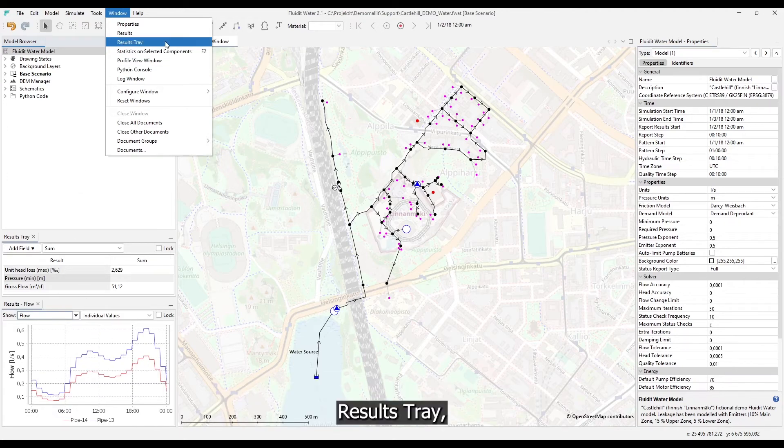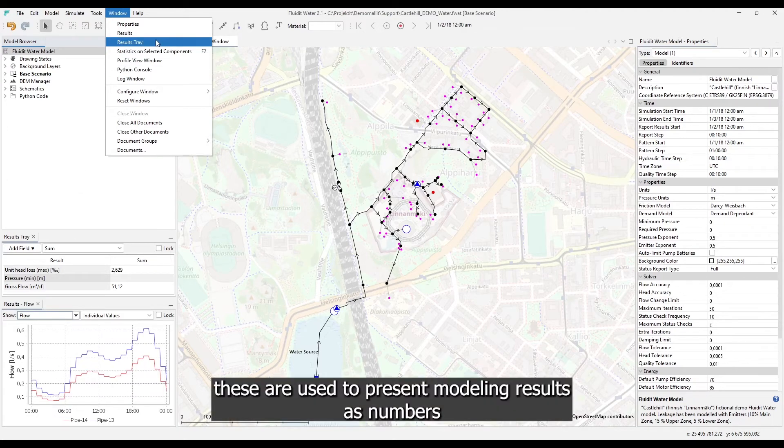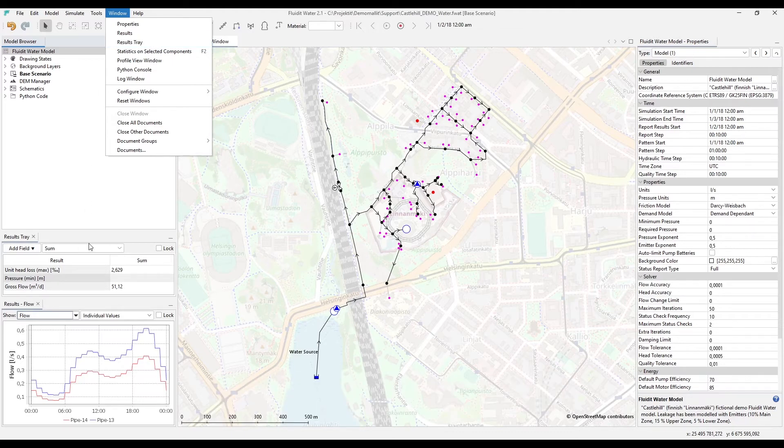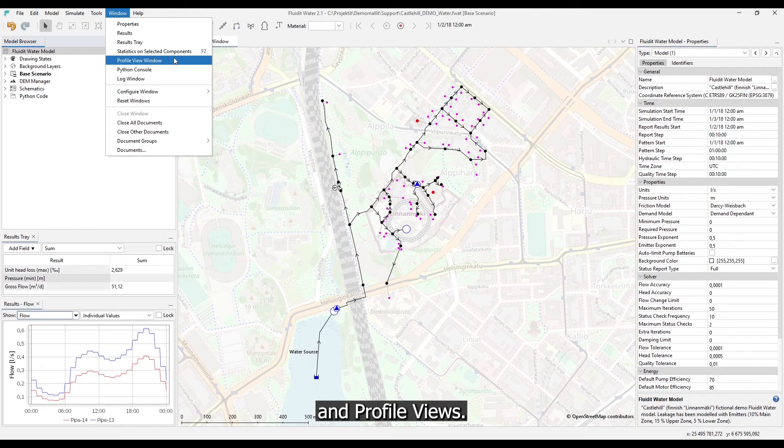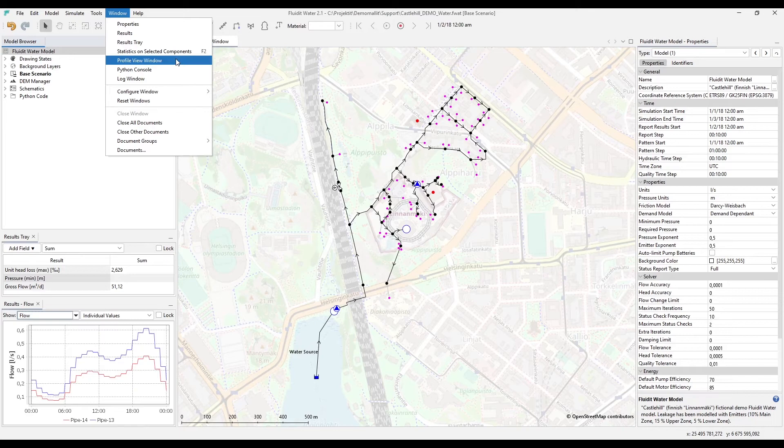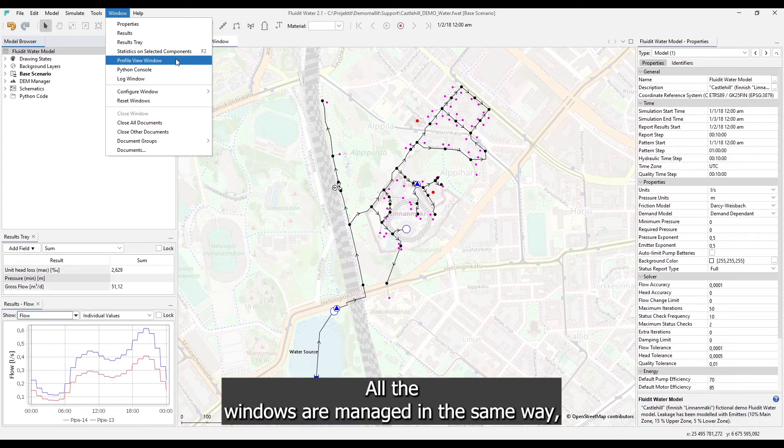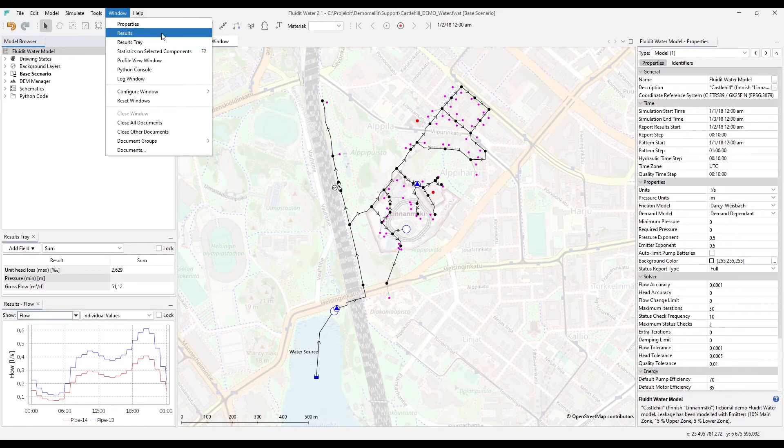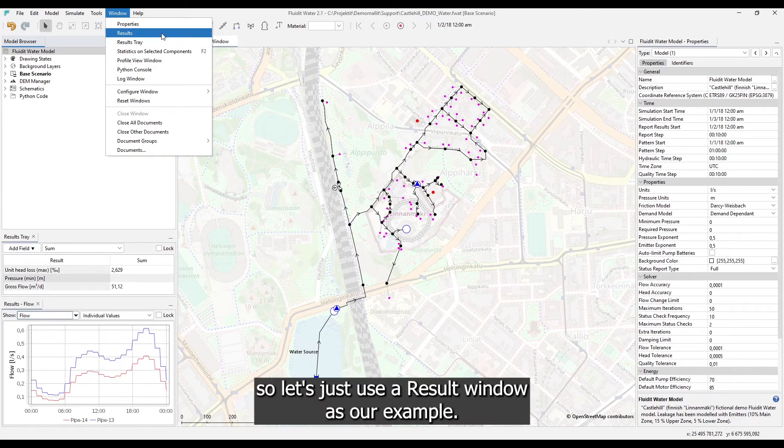These are used to present modeling results as graphs. Results tray. These are used to present modeling results as numbers. And profile views. These are used to present results from sideway profiles. All the windows are managed in the same way, so let's just use a result window as our example.